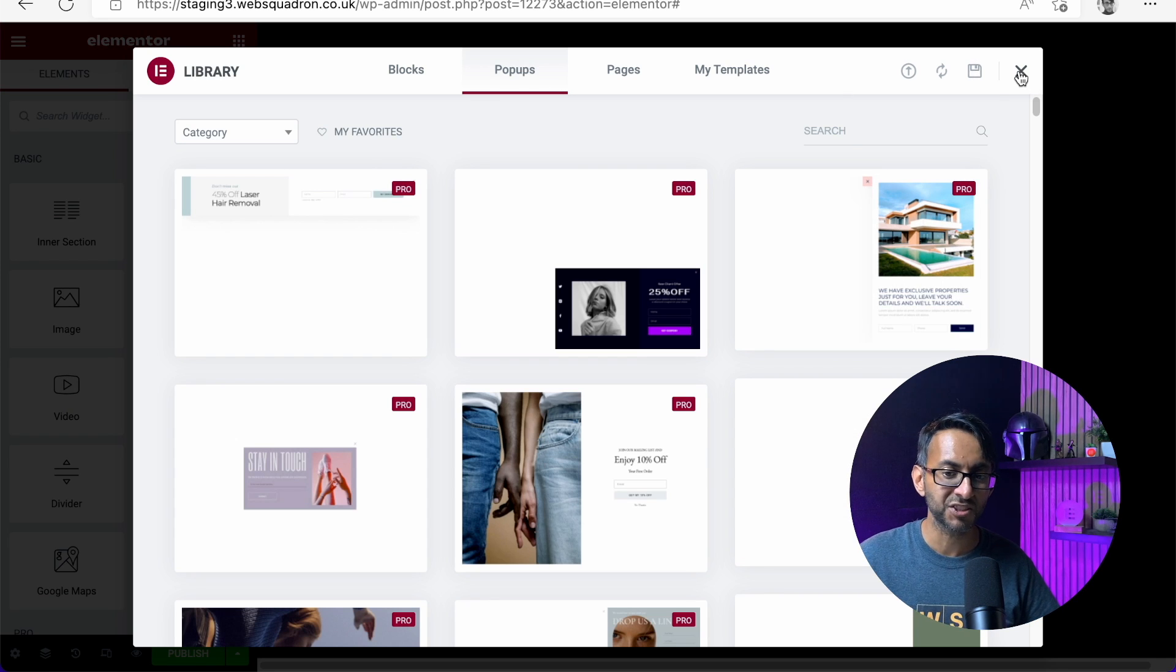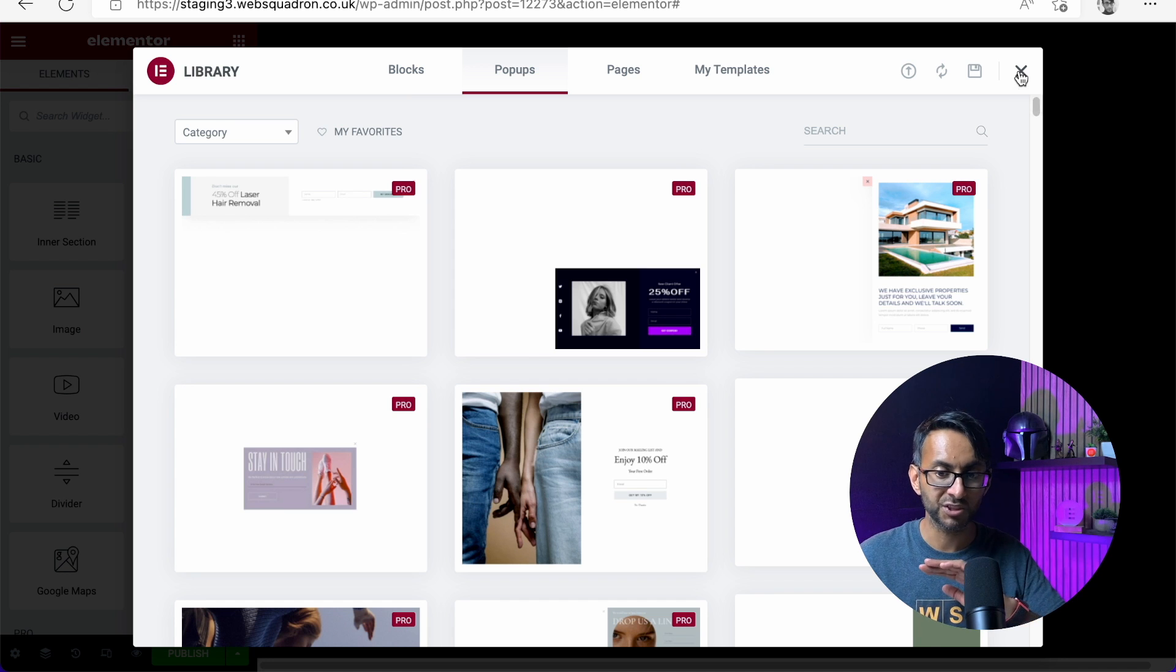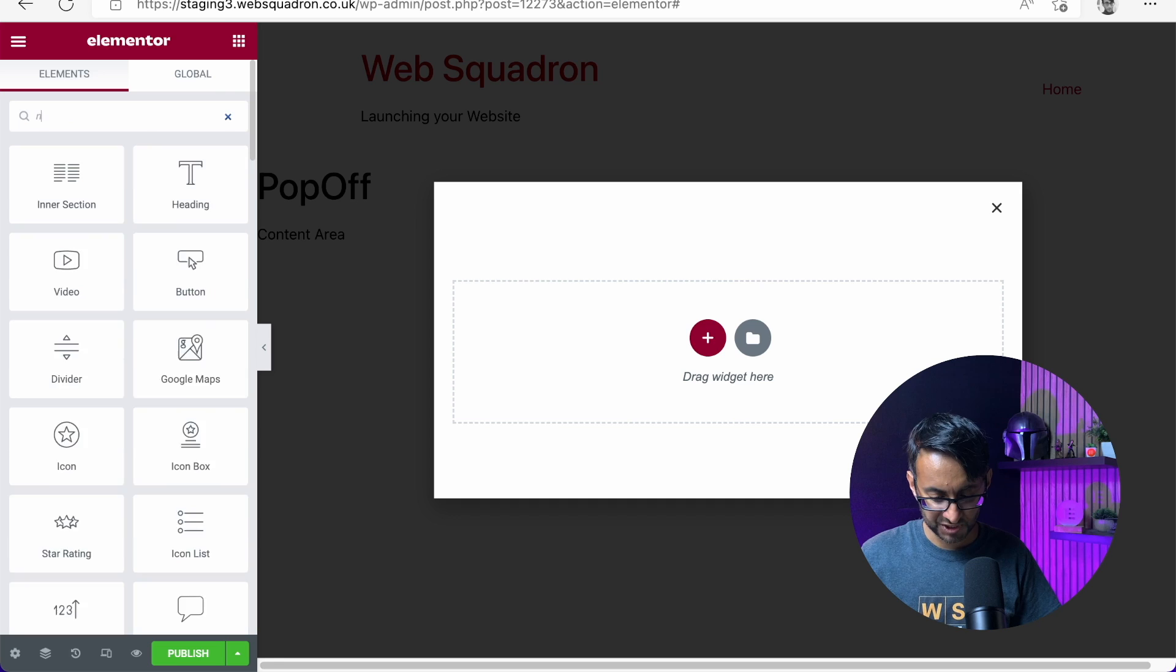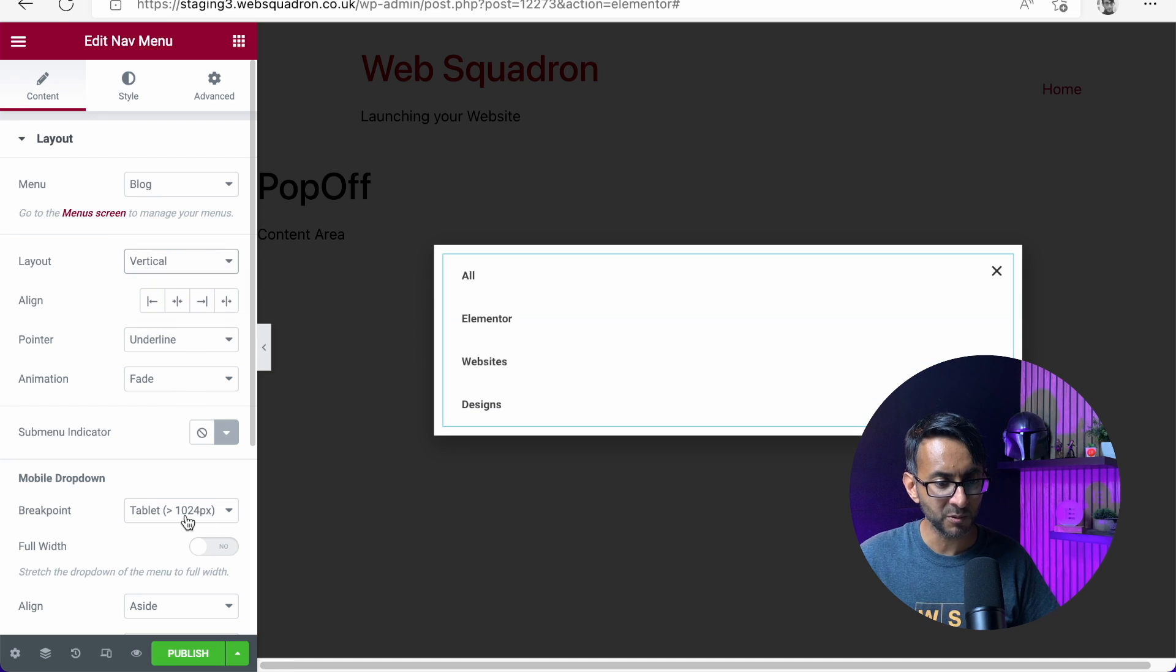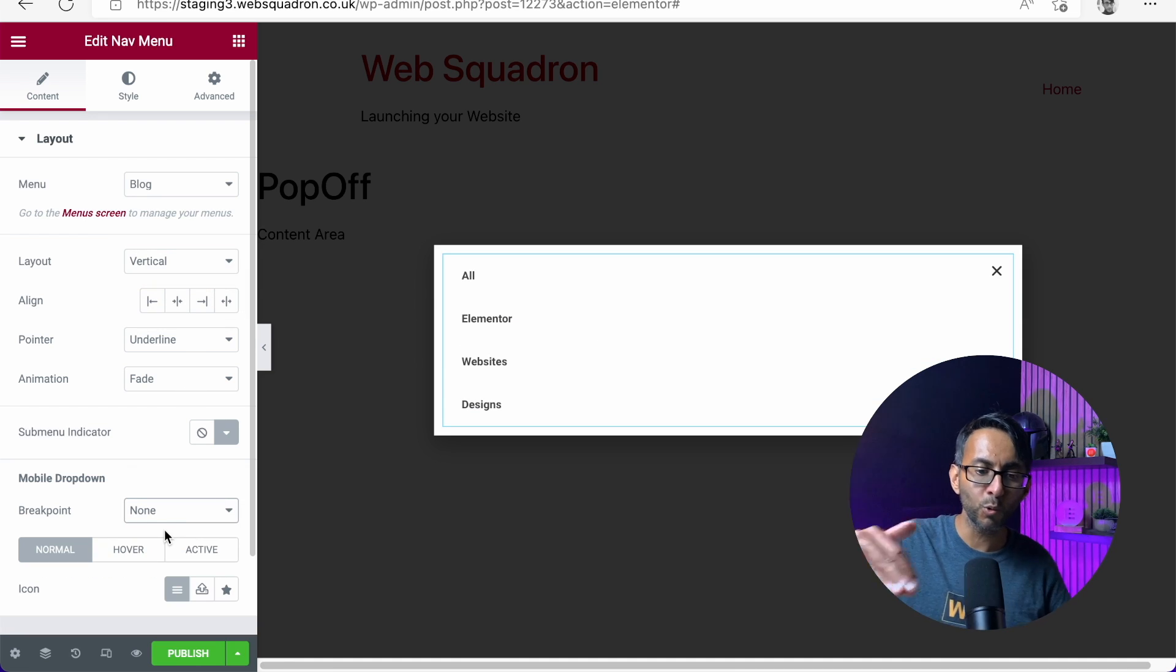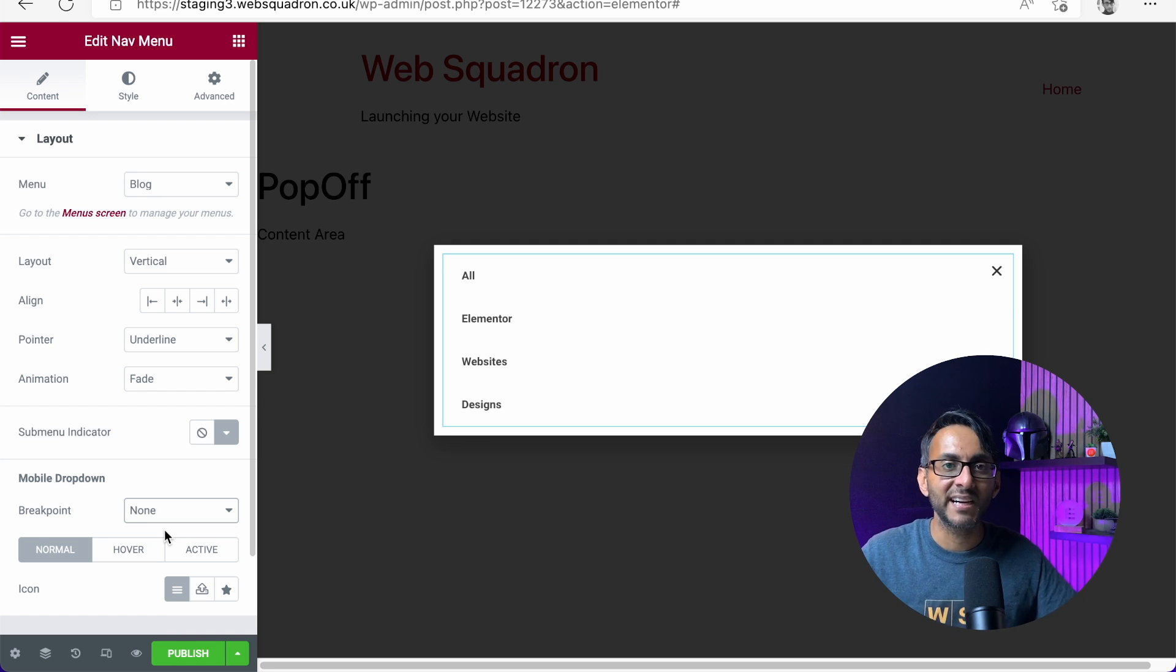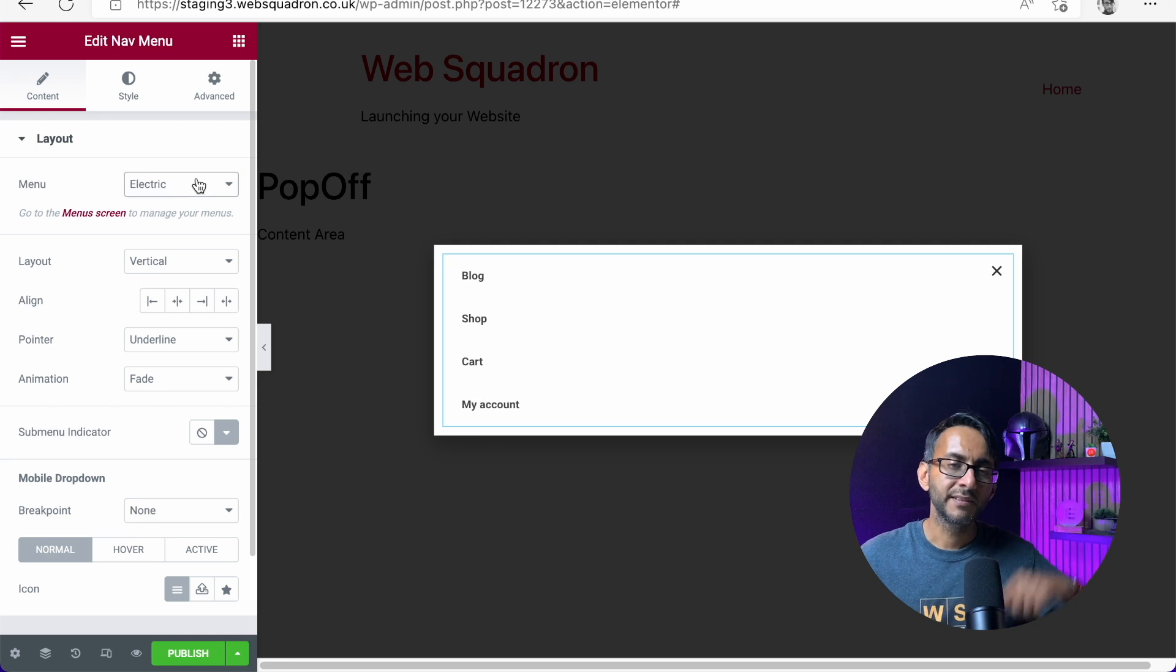You do get some templates that Elementor gives you, but I'm not too fussed about using them. We're going to create one totally from scratch. I'm going to drop some items in here. I could go over to nav menu and drop my menu in like this. I might make it vertical and set no breakpoint so it's always going to be visible, even when you go to mobile or tablet.